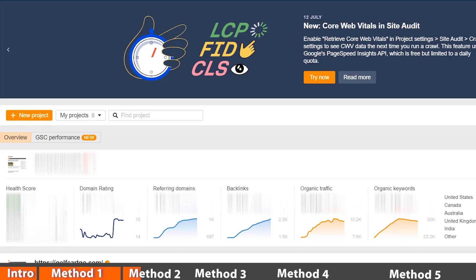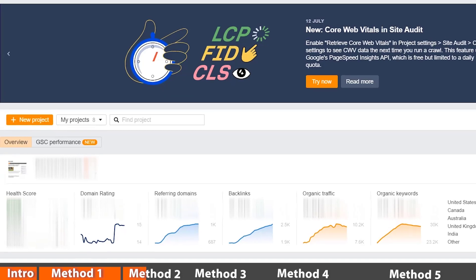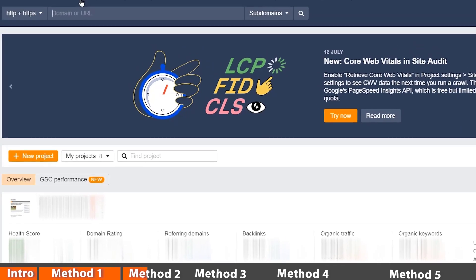Same thing with SEMrush, you'll need to create an Ahrefs account. They also start with a trial for seven dollars for seven days if you want to get started with that.